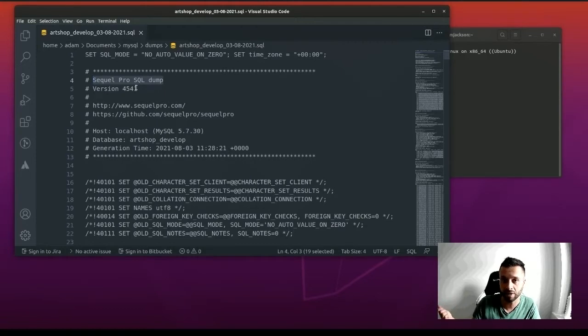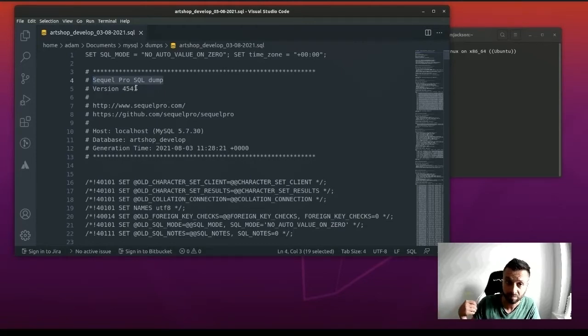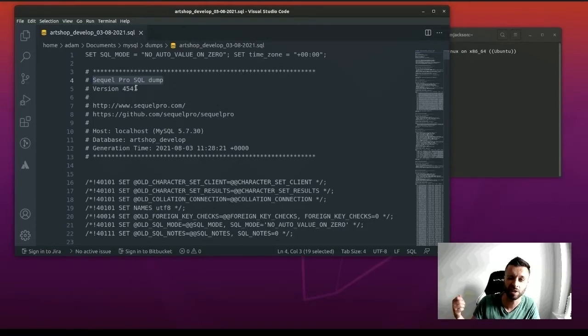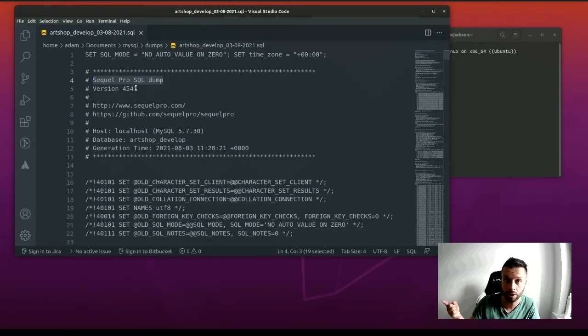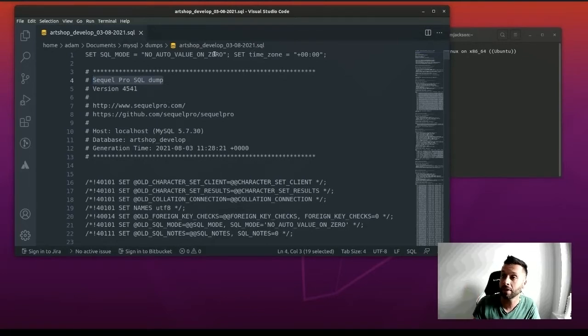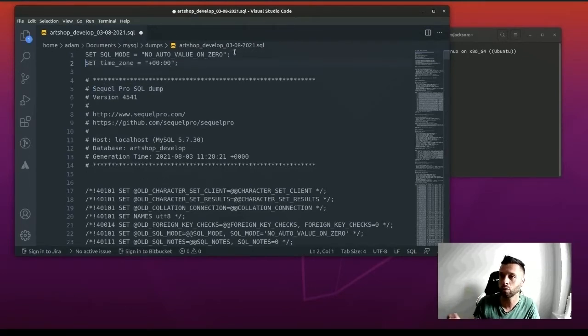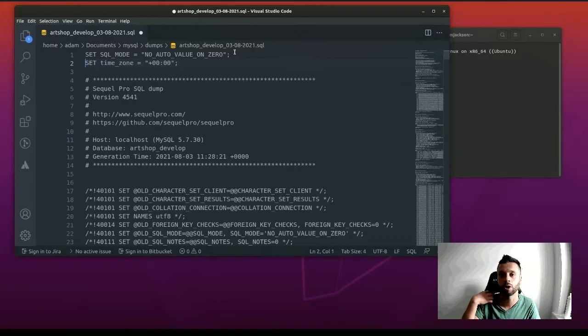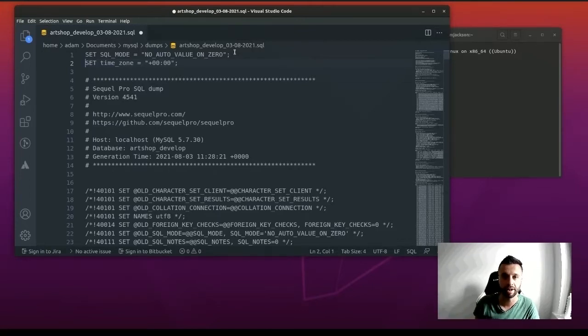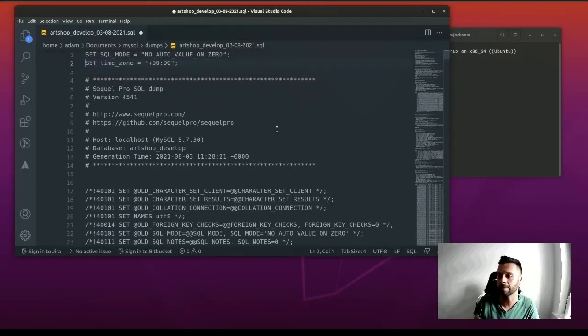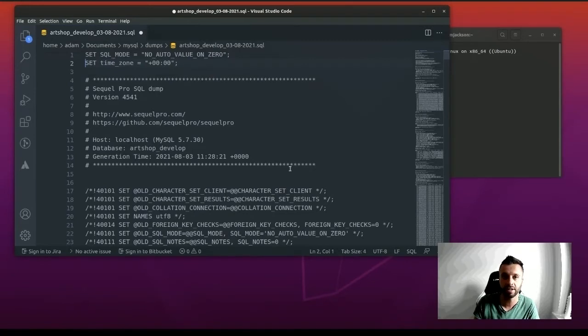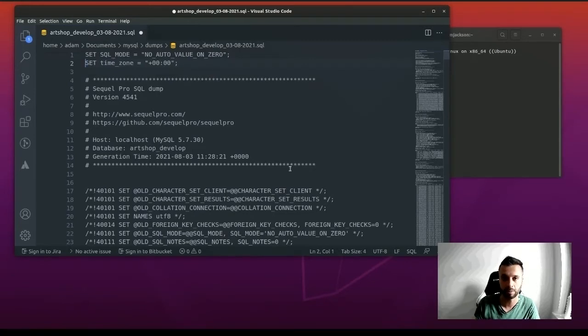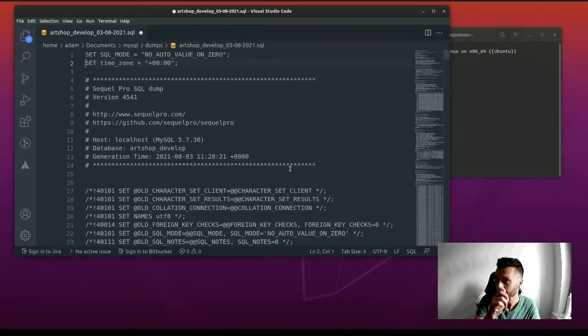This is not only a problem when you've dumped your databases from SQL Pro, but even I had problems downloading from command line on a server from MySQL 5.7 and trying to upload to localhost with MySQL 8. These two SQL commands at the top of your file straighten everything out.